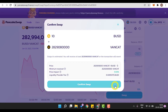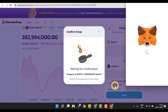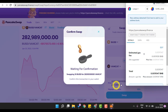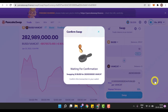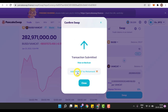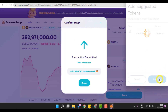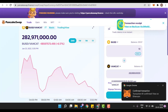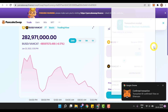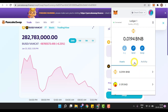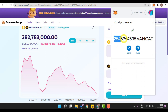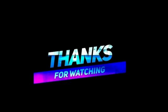After setting the slippage to 12%, I click on 'Swap' and then 'Confirm Swap'. This shows the total amount I have to pay — I click 'Confirm'. This is how you can buy the VanCat token. I then add this token into my MetaMask by clicking 'Add Token'. The confirmations are complete — going back to MetaMask and clicking on 'Assets', you can see our purchase has been successfully completed. That's it for the video!